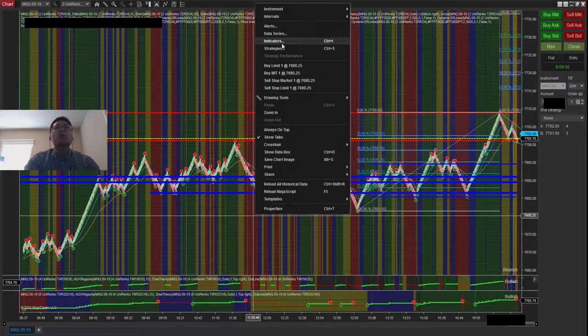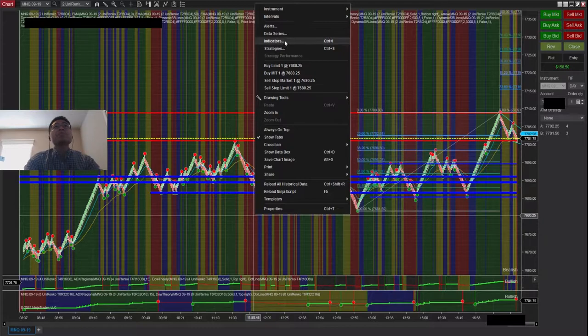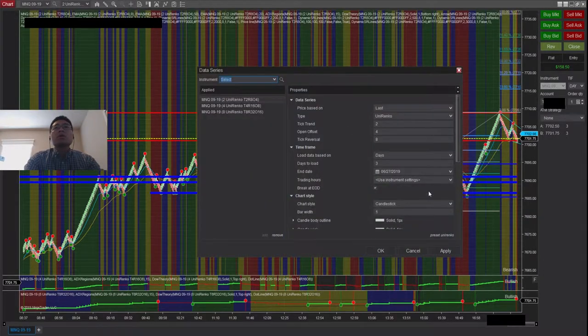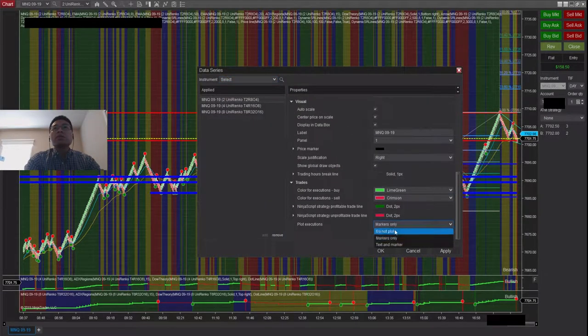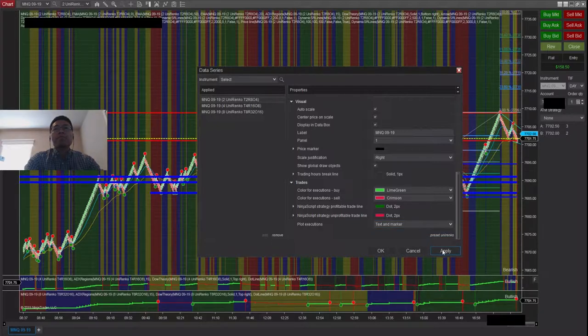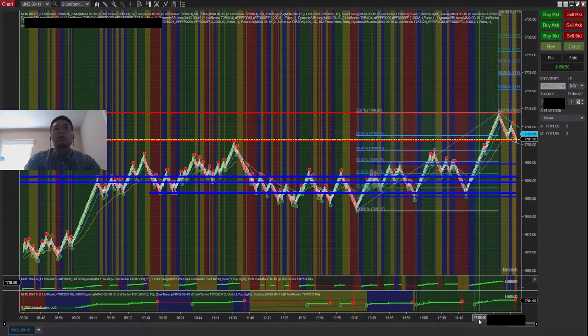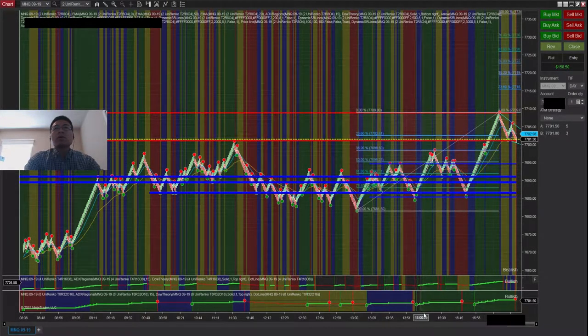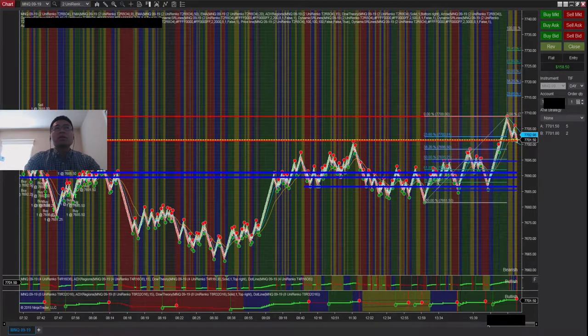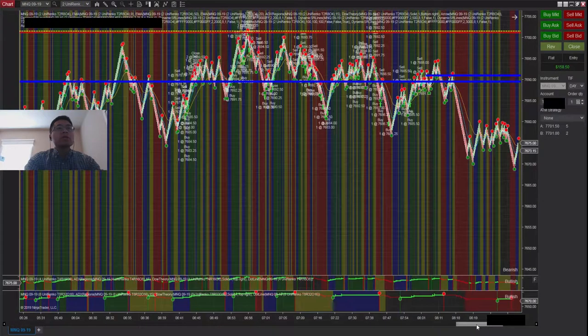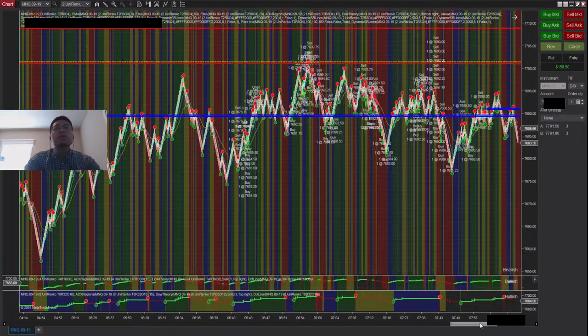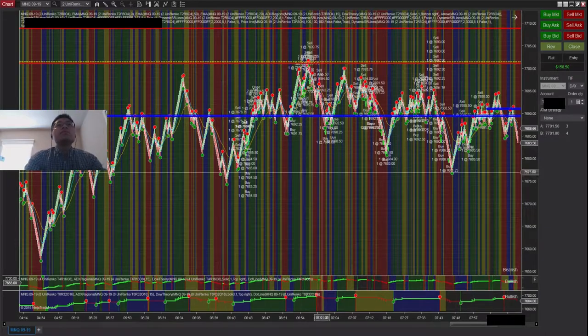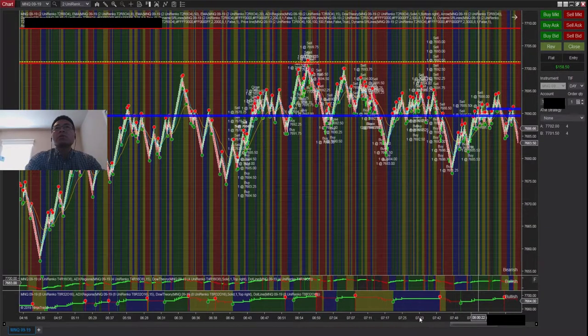Let me turn on my entry executions. I made some trades here in the morning around six, a few trades. Let me see if I can get it closer.